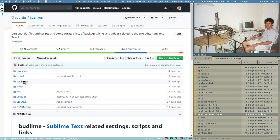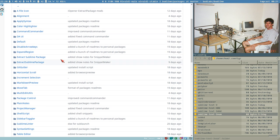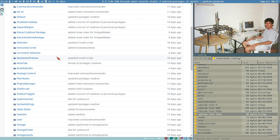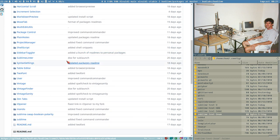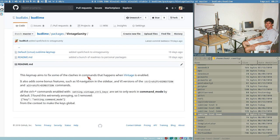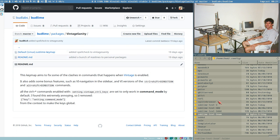In the budlime repository on GitHub I have my packages, which are all my config files for all the packages I use. Some of these packages are ones I have kind of made myself. For instance, vintage_sanity here - it only contains one key map.